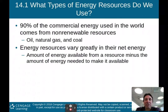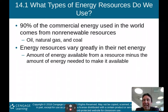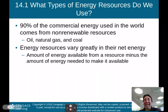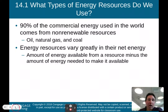Energy resources vary greatly in their net energy. The net energy is the amount of energy available from a resource minus the amount of energy needed to make it available. We'll talk about the net energy between these different types of non-renewable resources, because we want the greatest energy efficiency possible in order not to waste our resources.